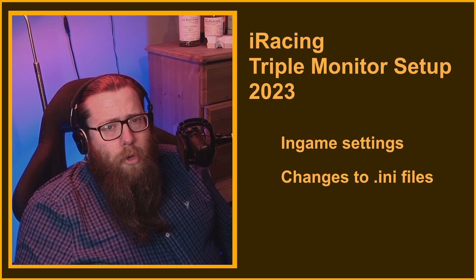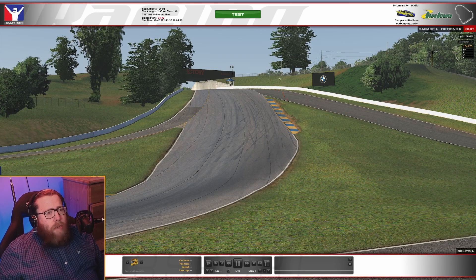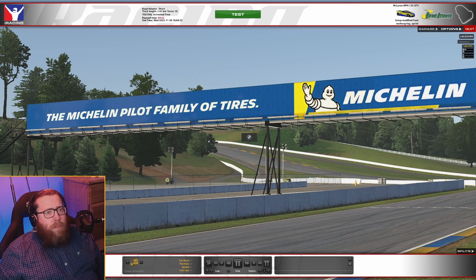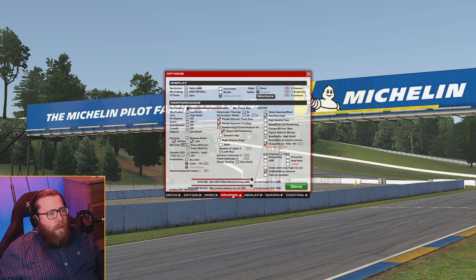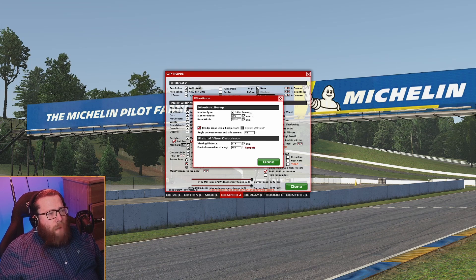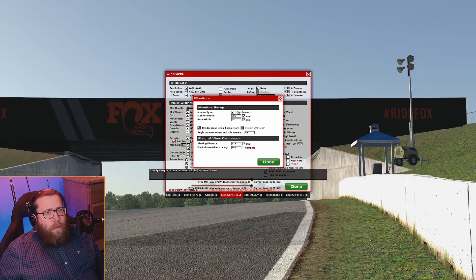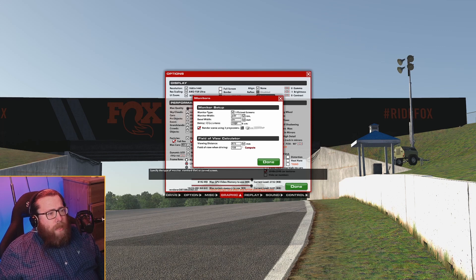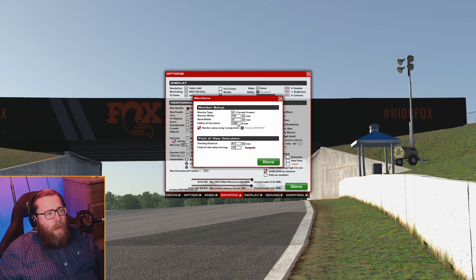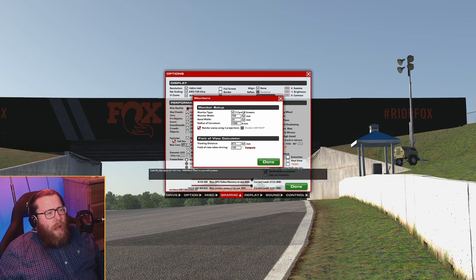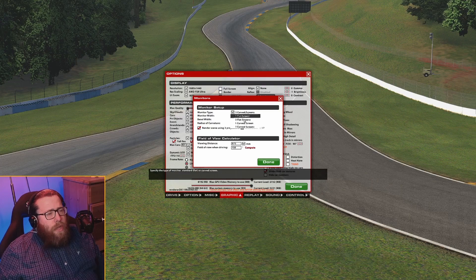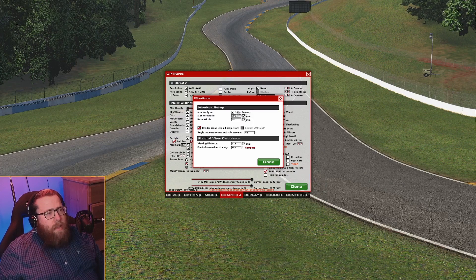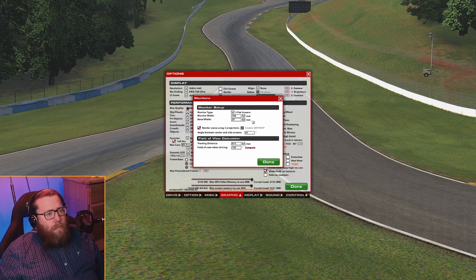It shouldn't take more than a couple of minutes. First thing you want to do is go into iRacing, load up a test session, and go into your options and graphics settings. Here in monitors, I'd set it up as three flat screens if you've got three flat screens, or you can set it up as three curved screens and put in the radius of the curvature. I'll be honest, I have three curved screens but I have it set at just three flat screens and I've just adjusted the FOV manually.